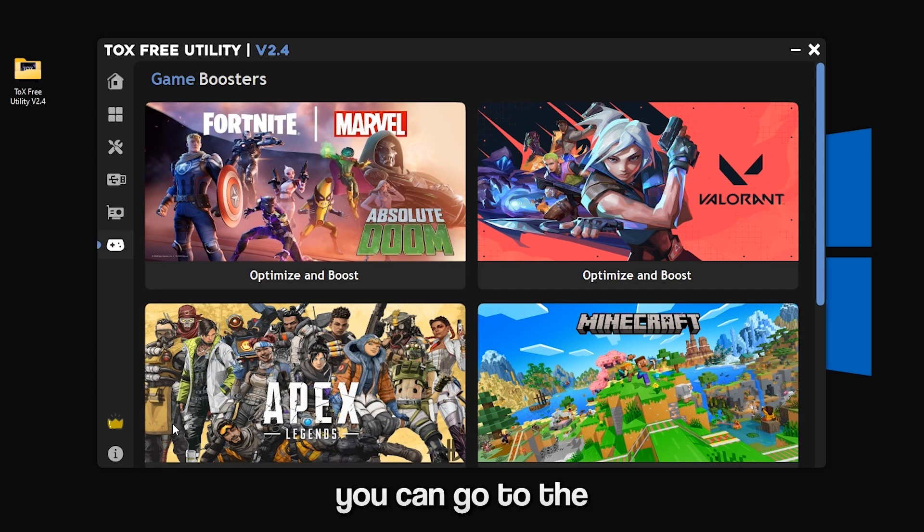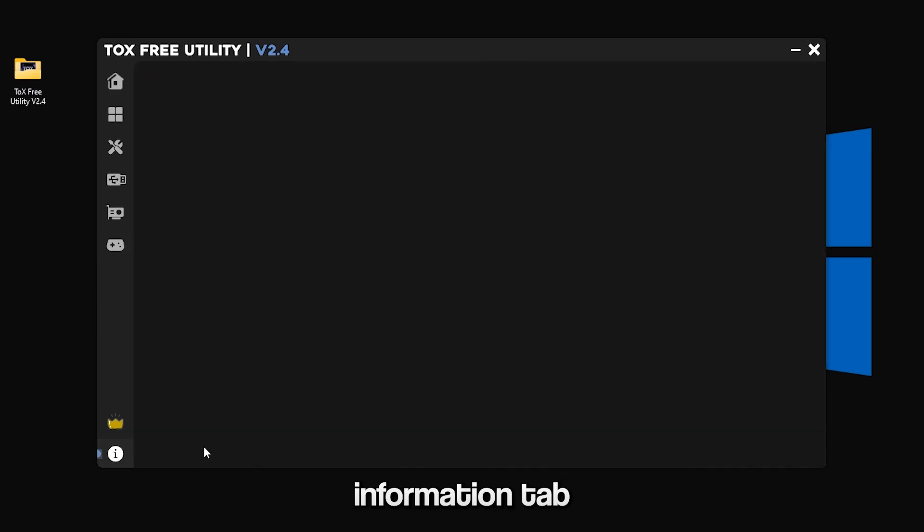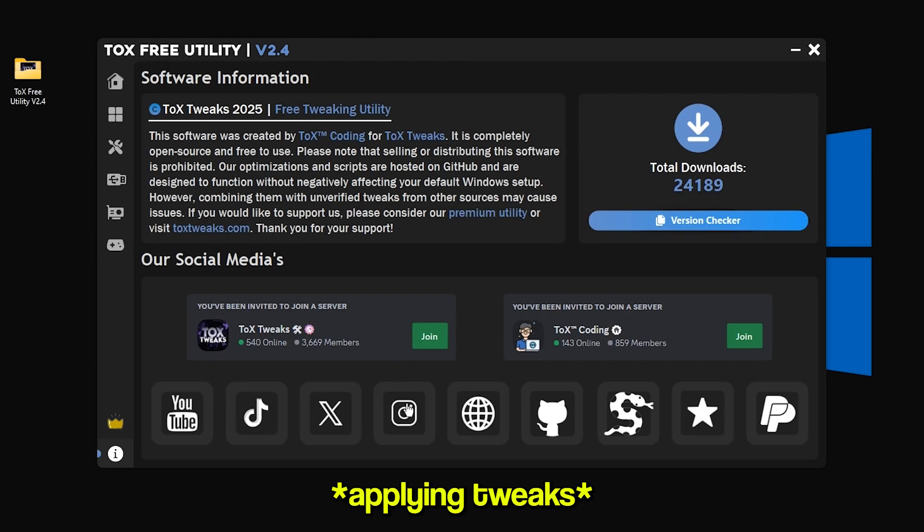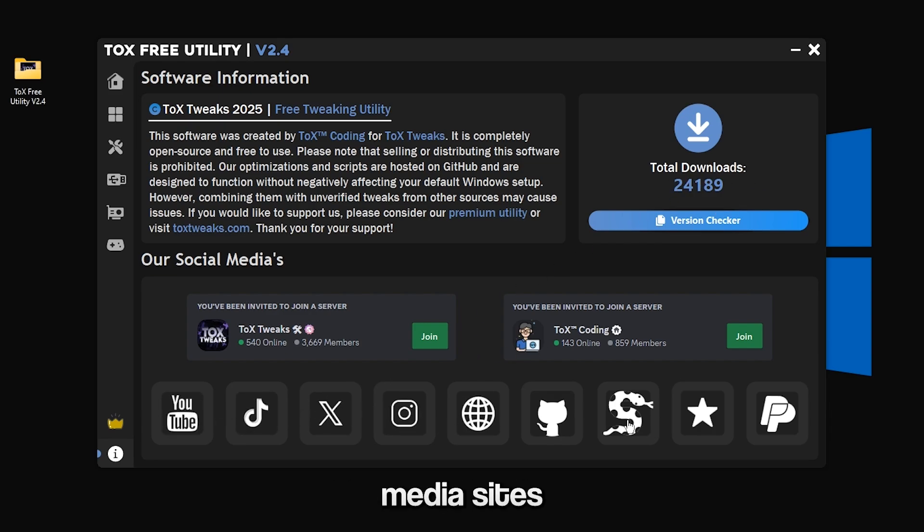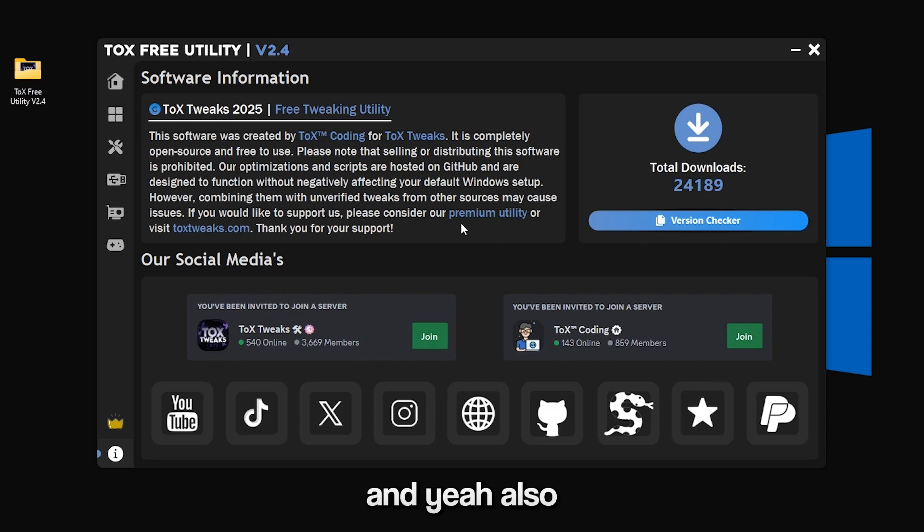After that you can go to the information tab. Here you can see the total downloads, you can check out our social medias, you can join our Discord servers.